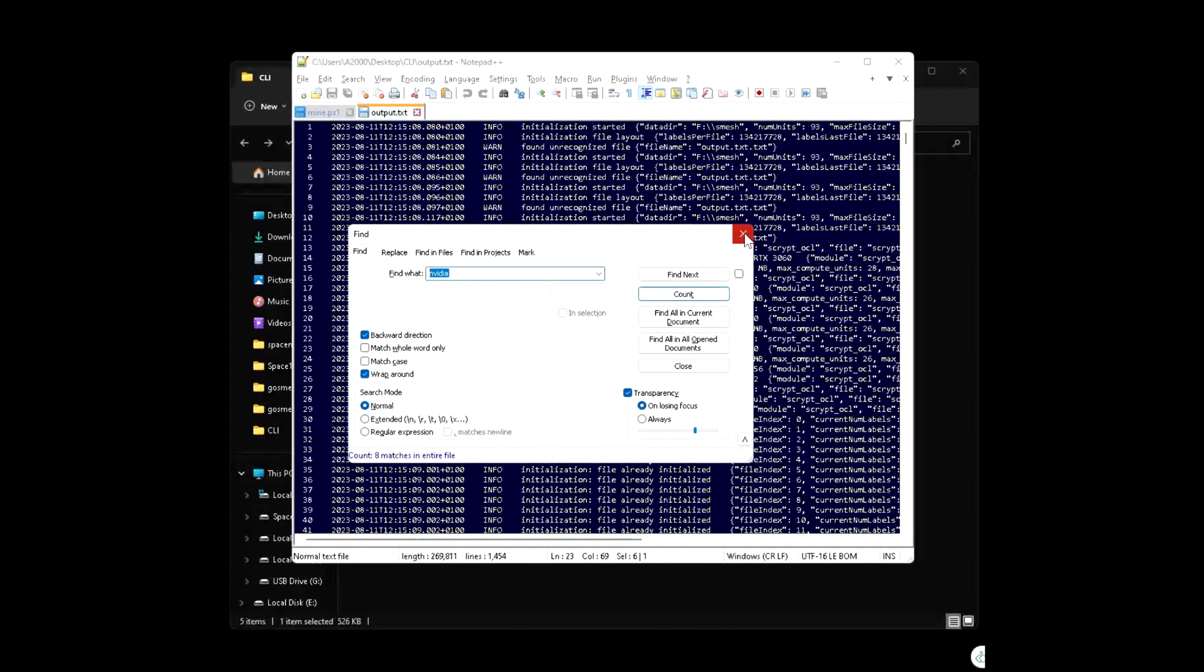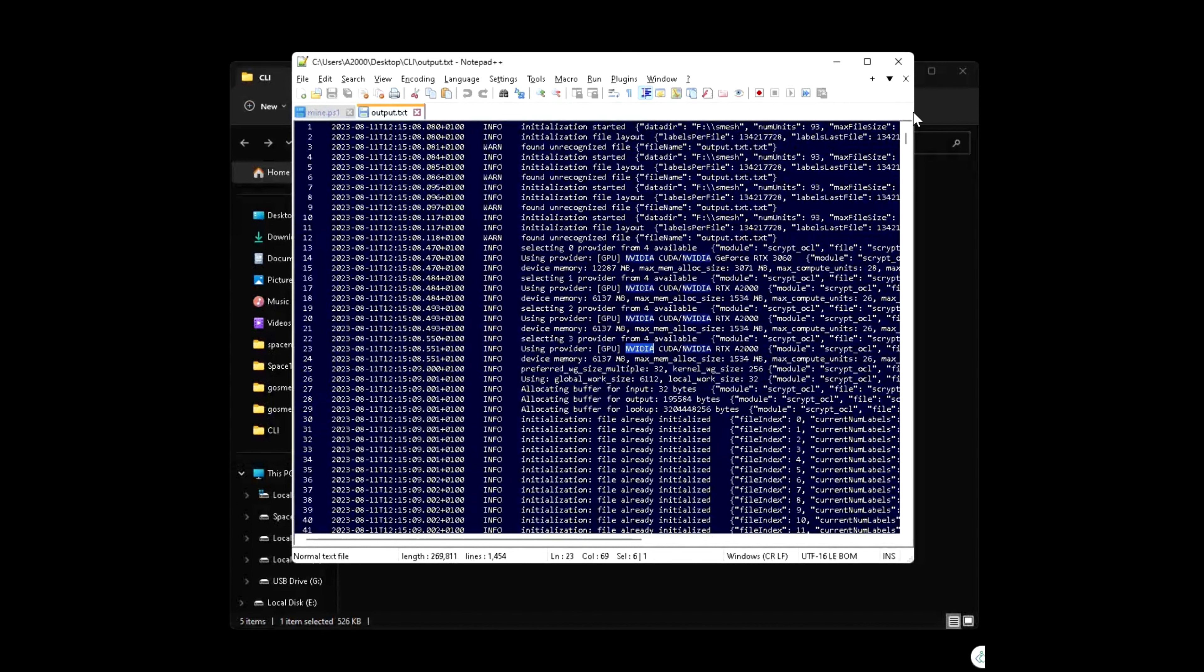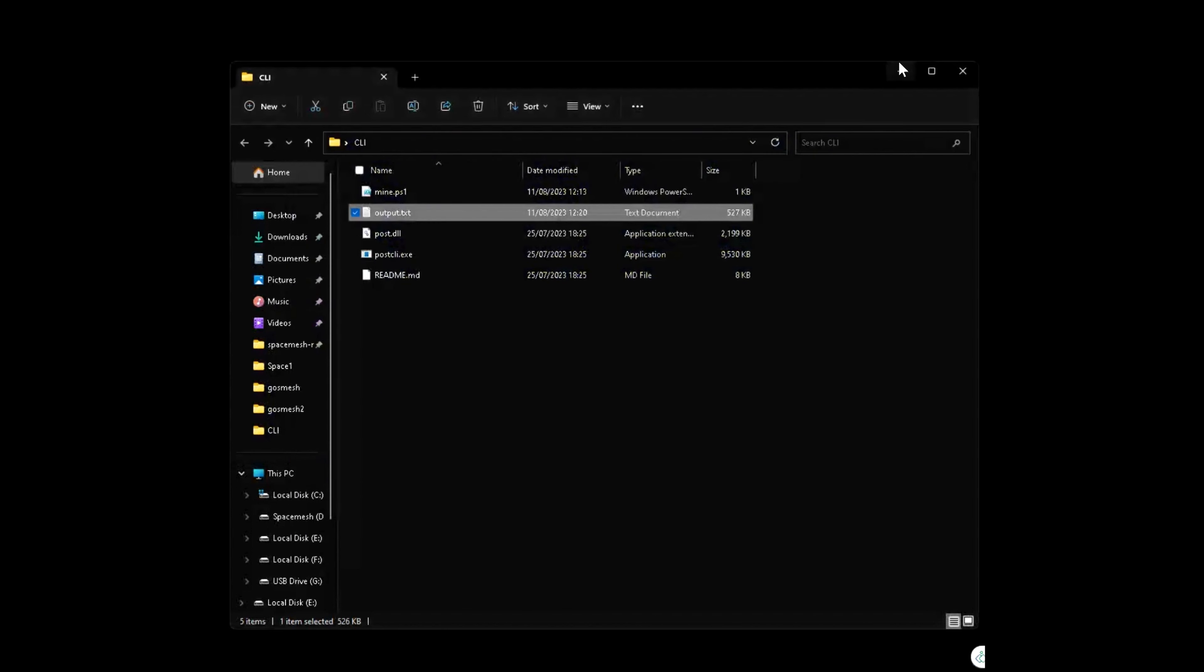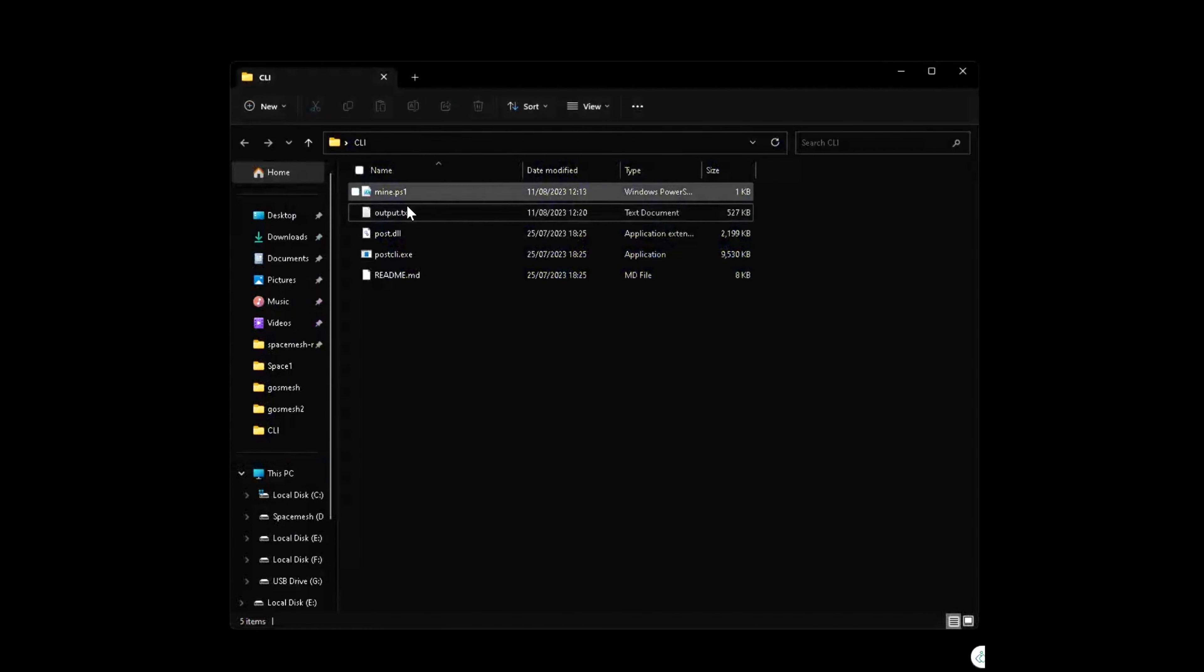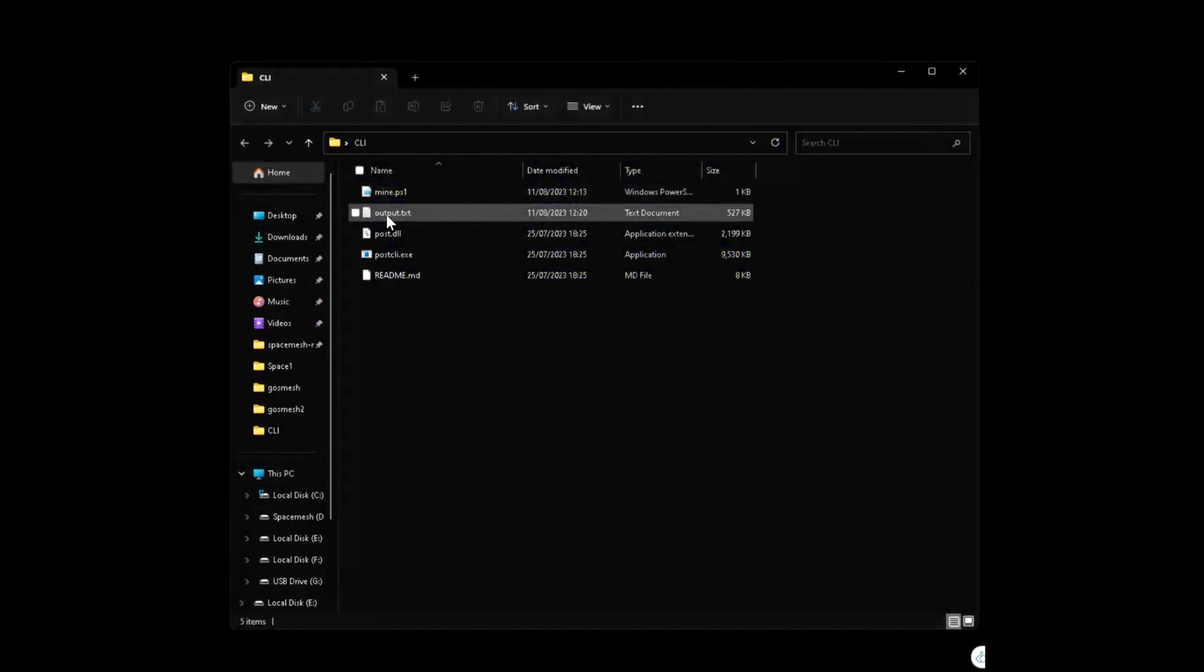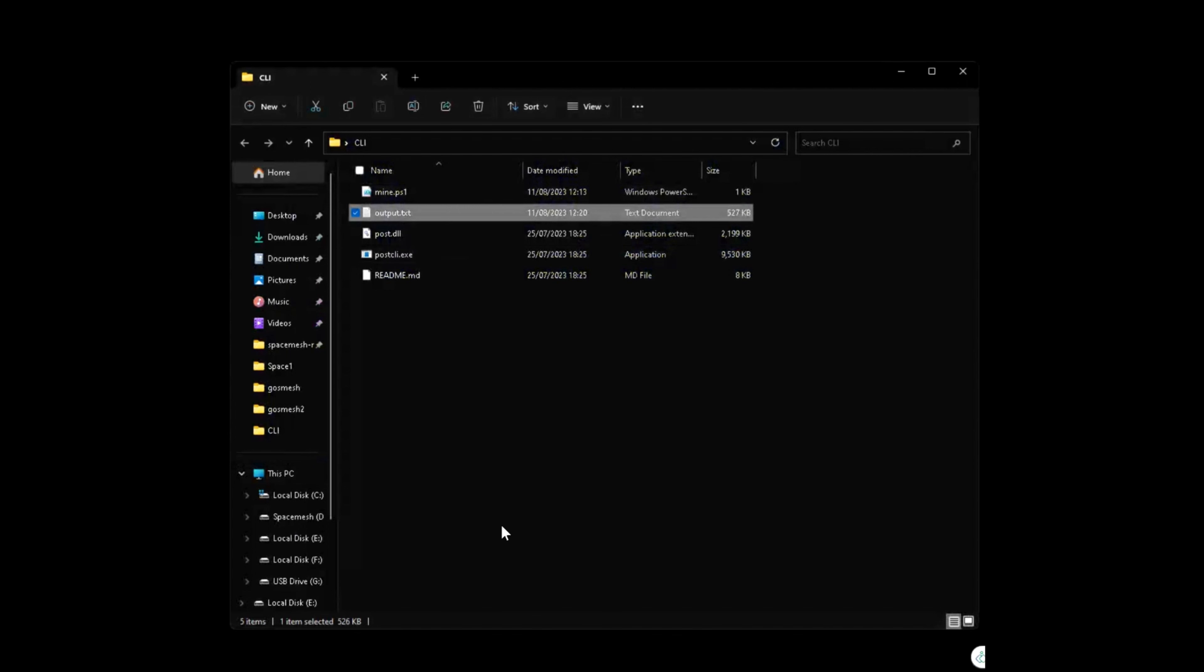If you're using Go Space Mesh or CLI, it does not have a log from the start. To create a log, first we need to create our text file. So let's call it output.txt. This is going to be our log file.